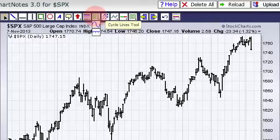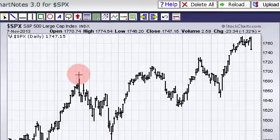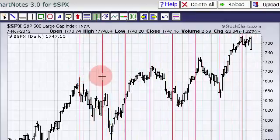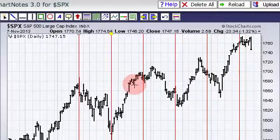To put the Cycle Lines tool on the chart, you'll click it to select it, move to your starting point, click and hold, then drag to expand the Cycle Lines tool.